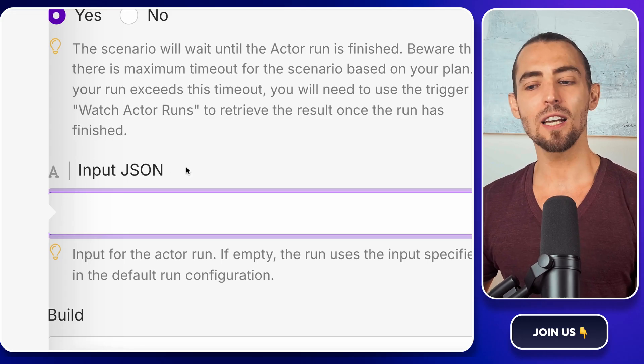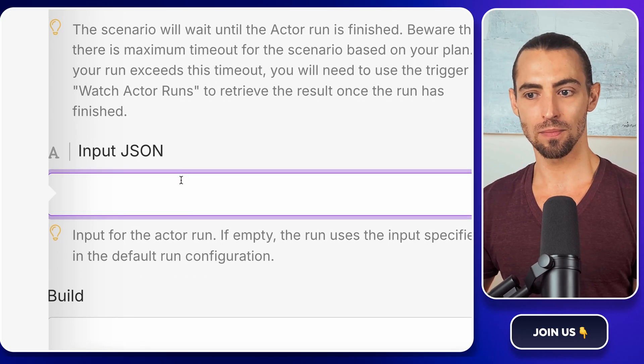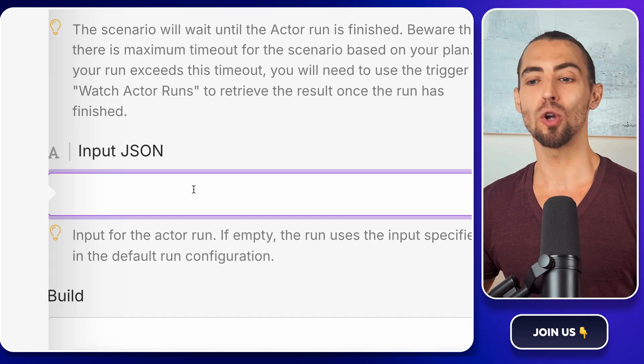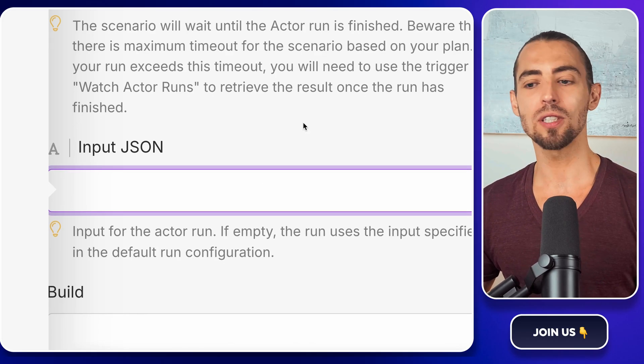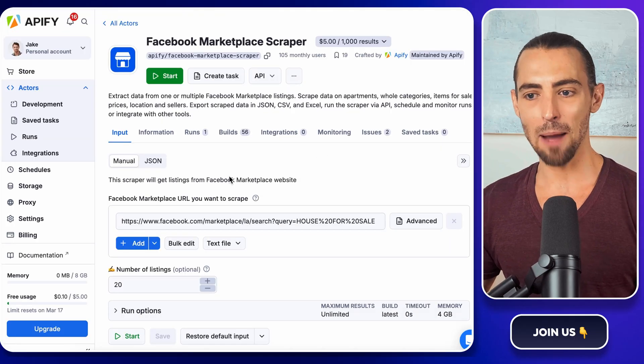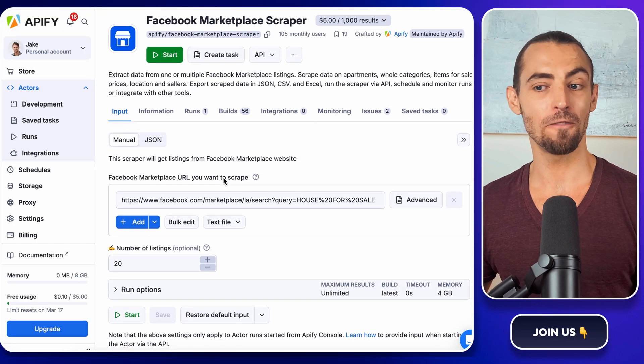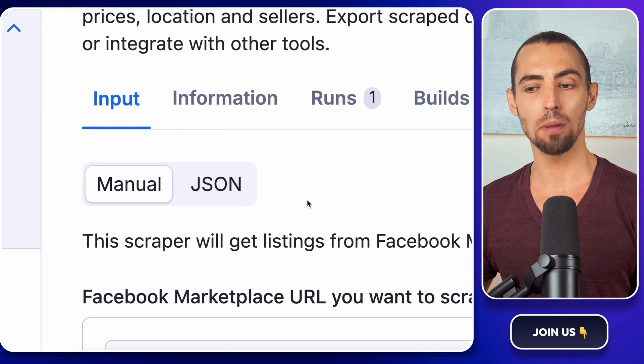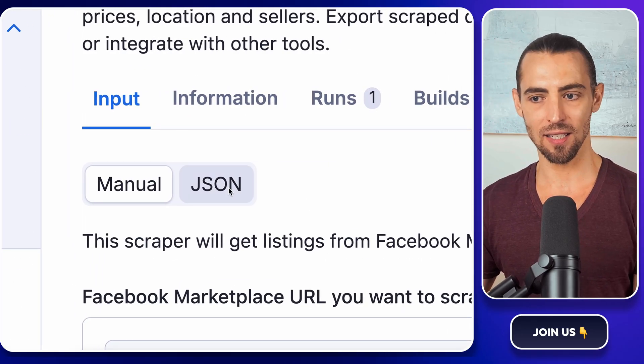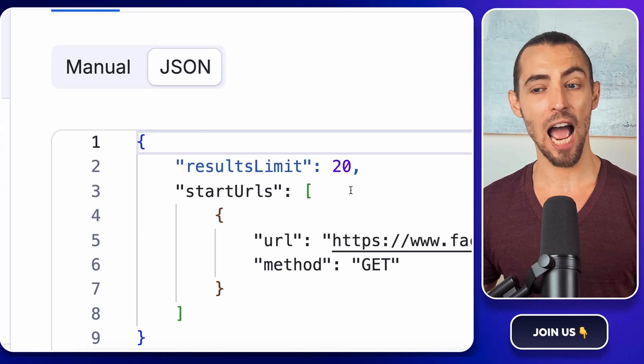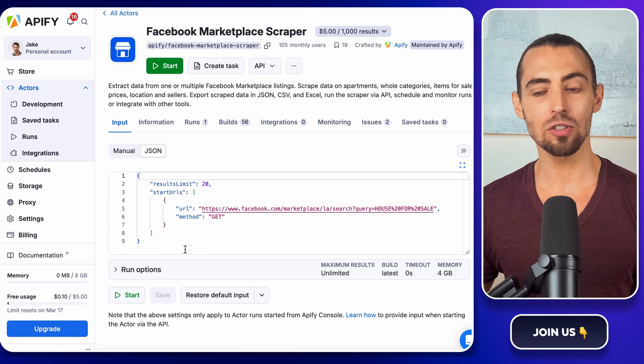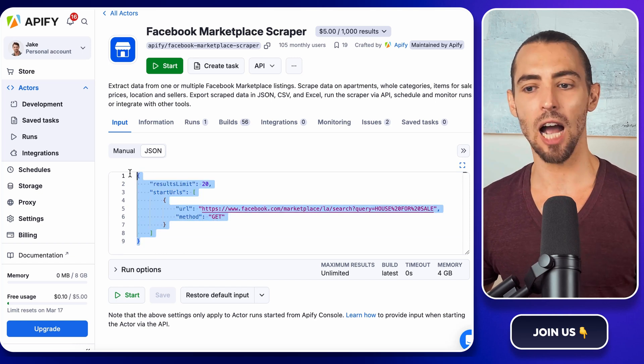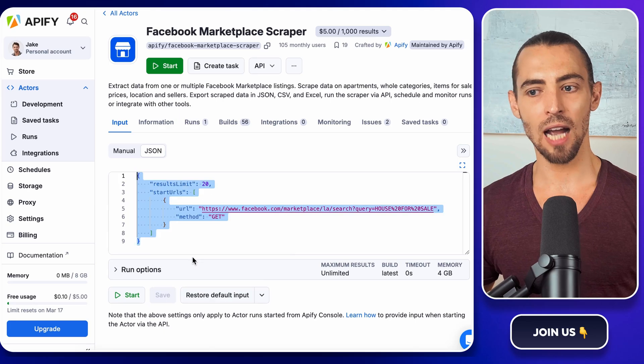Now, we need to configure the scraper with some JSON instructions. If you're not familiar with JSON, don't worry. This isn't coding and we're not going to write anything. We're just copying and pasting like pros. Go back to Apify and open the Actors page for Facebook Marketplace Scraper. At the top, you'll see two buttons - Manual and JSON. Click the JSON button. This will open up a block of text that tells Apify what to do when it runs. We don't need to understand what this all means. We just need to copy it. So highlight all of it. Click on copy.